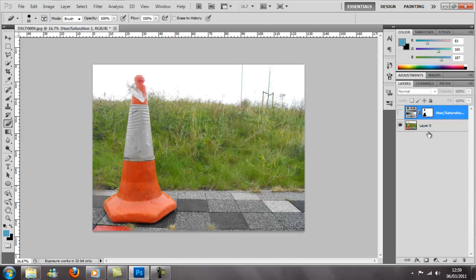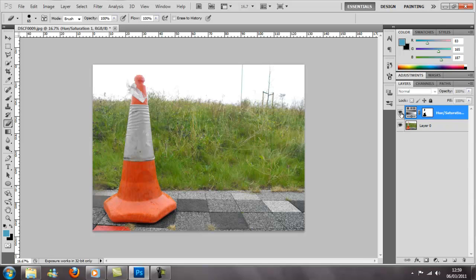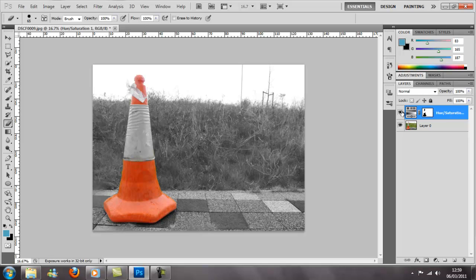You get more control of it and yeah, you can be more creative.